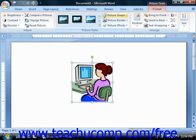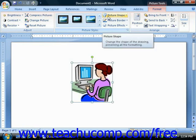Now if you wish to create a custom picture shape, click the Picture Shape drop-down button and select the desired picture shape to use from the listing of available shapes.